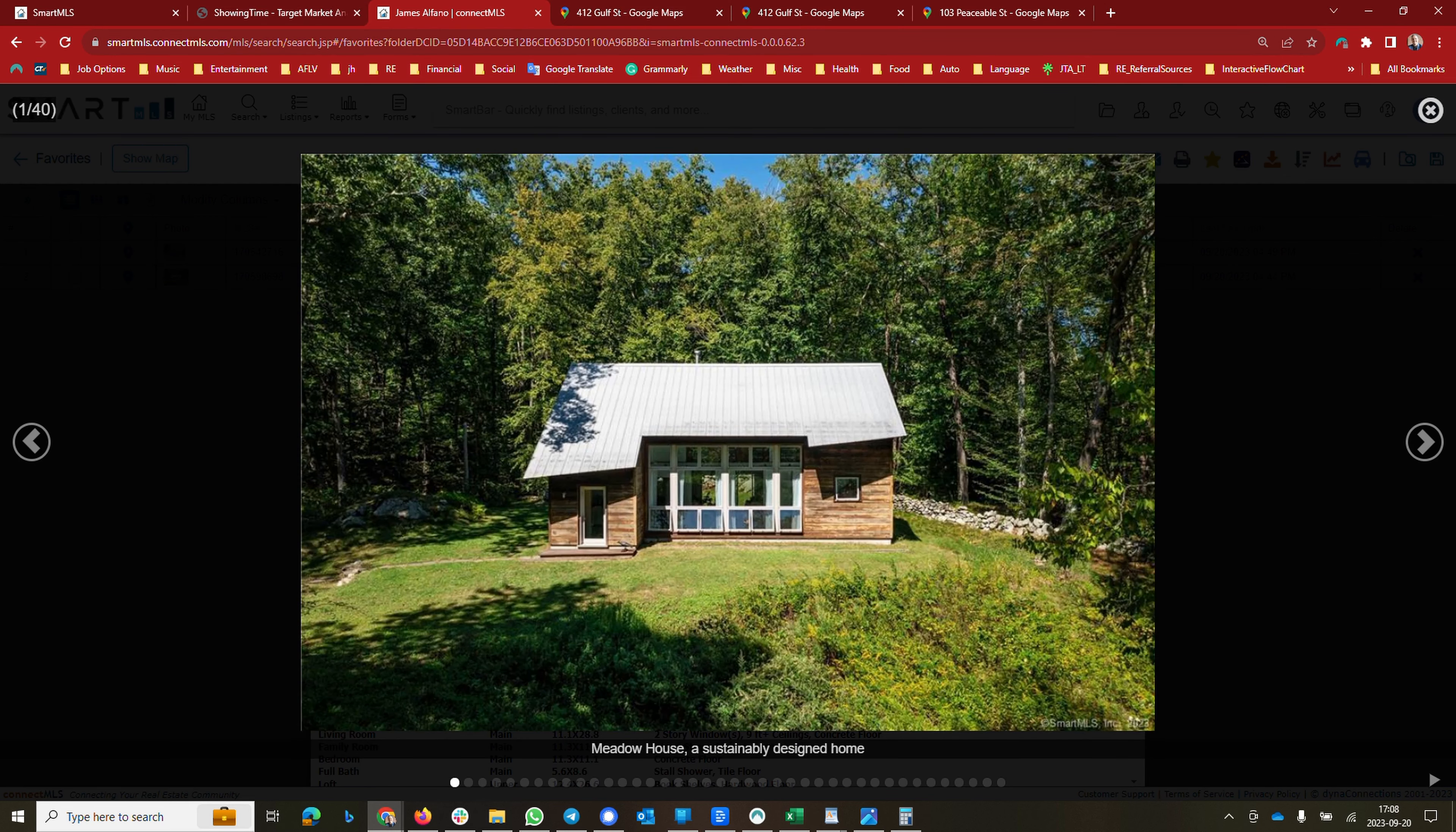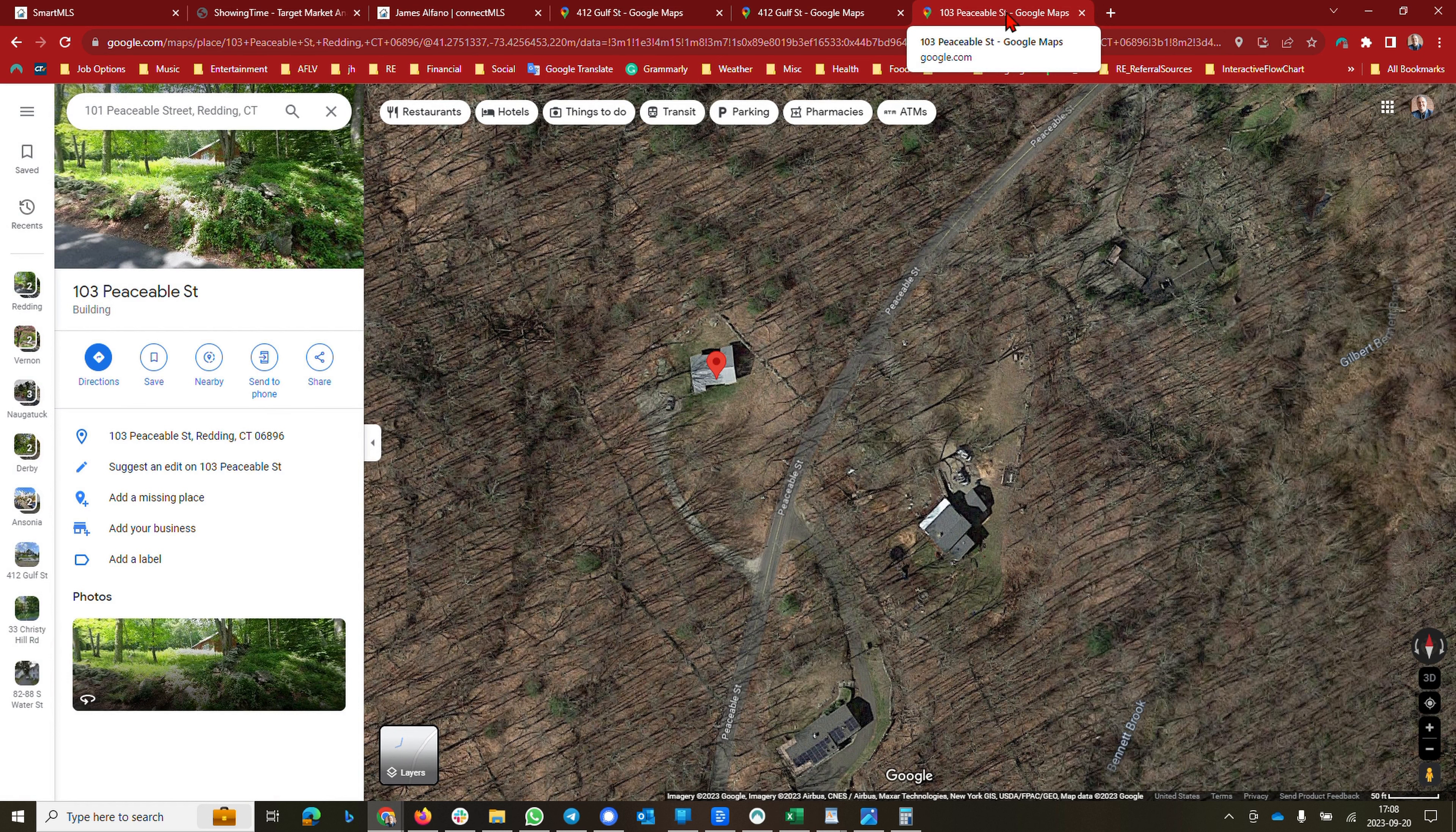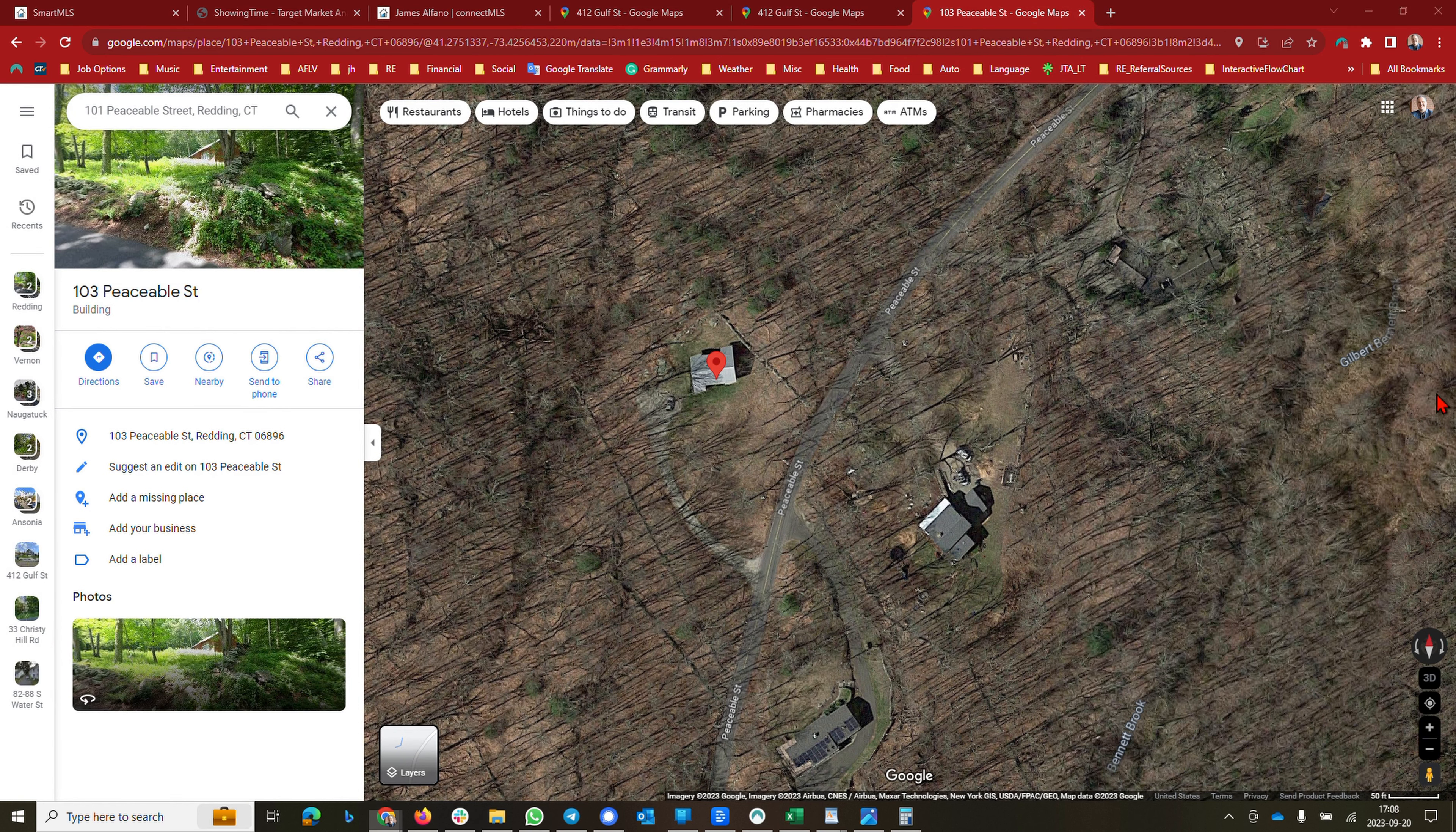Oh, and the aerial view on the maps - you really can't see it from the street, but that's a shot of the house from Google satellite. All right folks, you have a great day. Thank you so much. Bye.